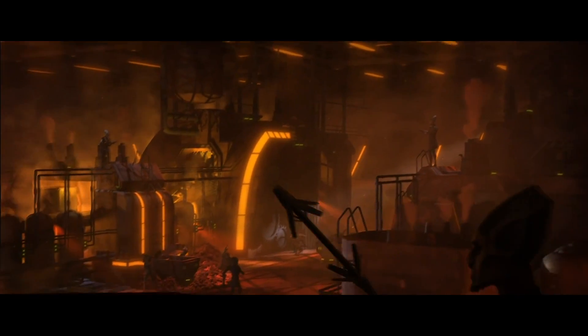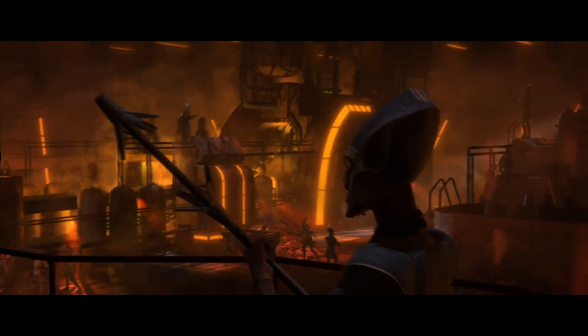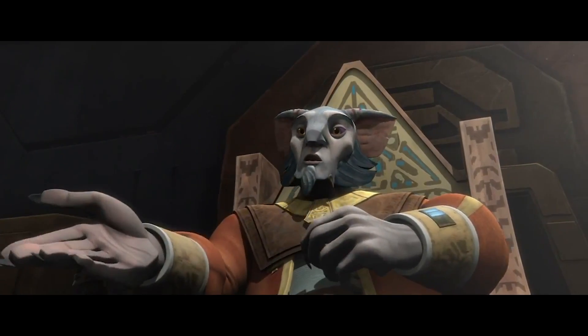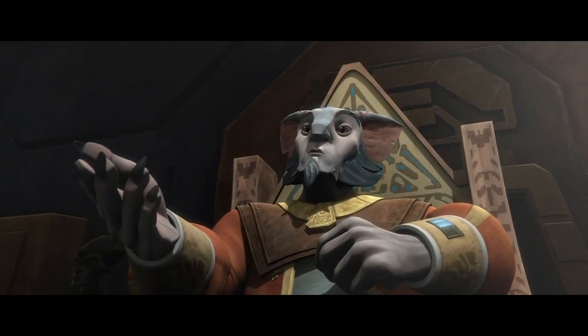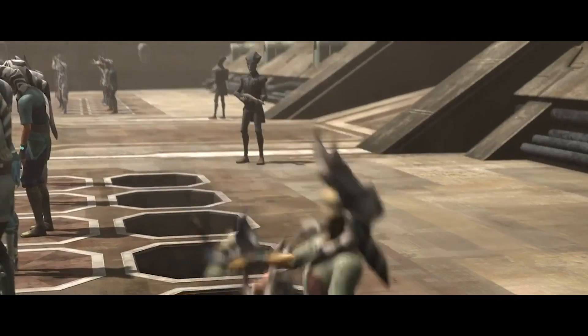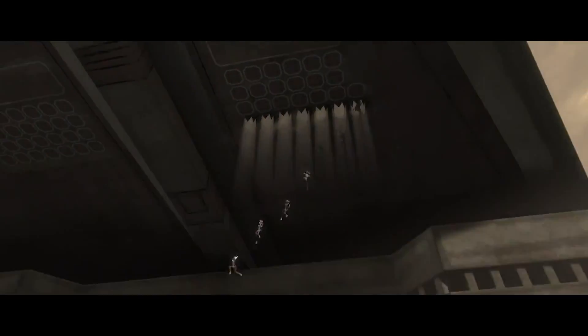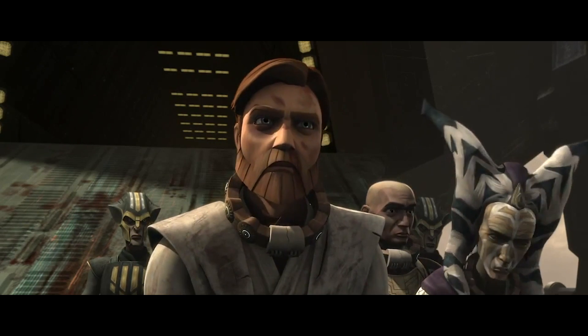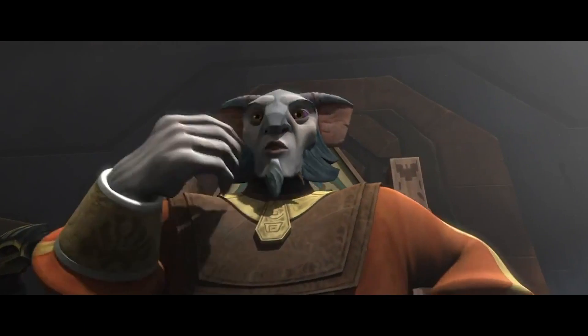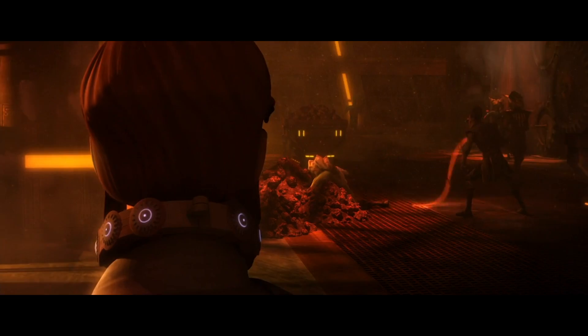Kadavo is a pretty grim place, perfectly designed to break sentient beings and turn them into slaves both physically and mentally. The warden of the facility has a particular interest in breaking the Jedi. Although he's never broken a Jedi before, he immediately finds out Obi-Wan's weakness. While Obi-Wan can handle torture and physical labor, what he can't stand is seeing other people around him get hurt.